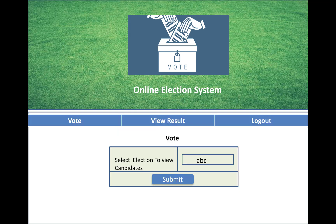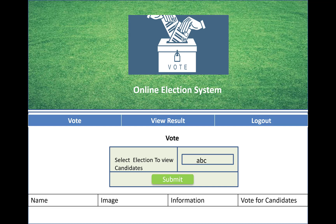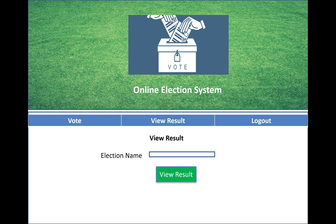After logging into the system, you can check your votes by selecting an election to view candidates, see the votes for each candidate, and view the election name. Thank you very much.